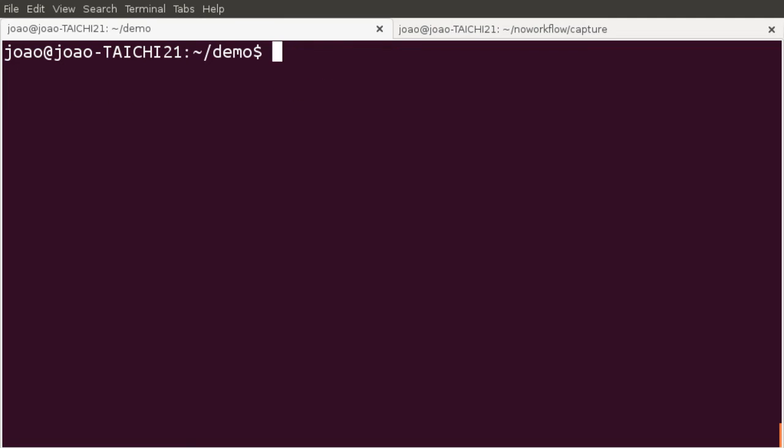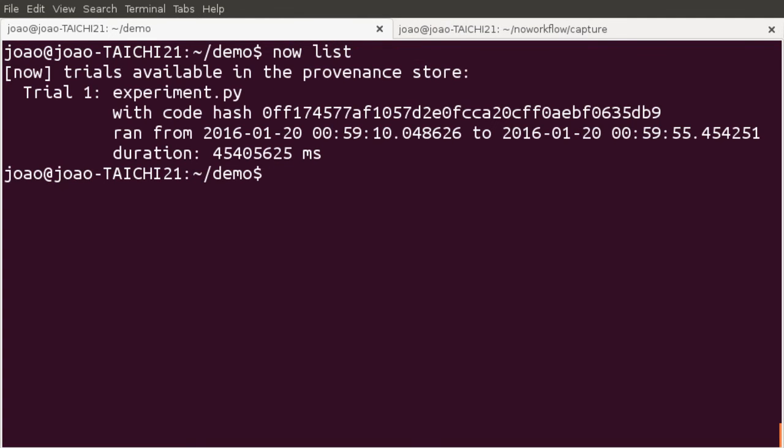We can list all trials by running now list. This execution is identified by the trial id 1. This id can be used for further analysis.